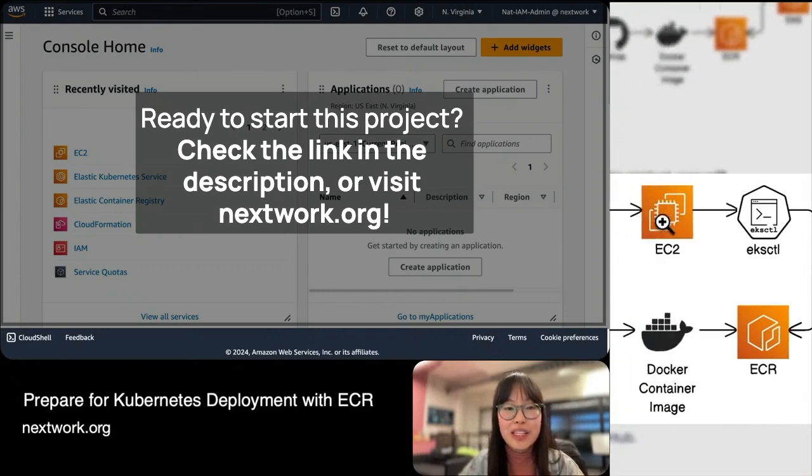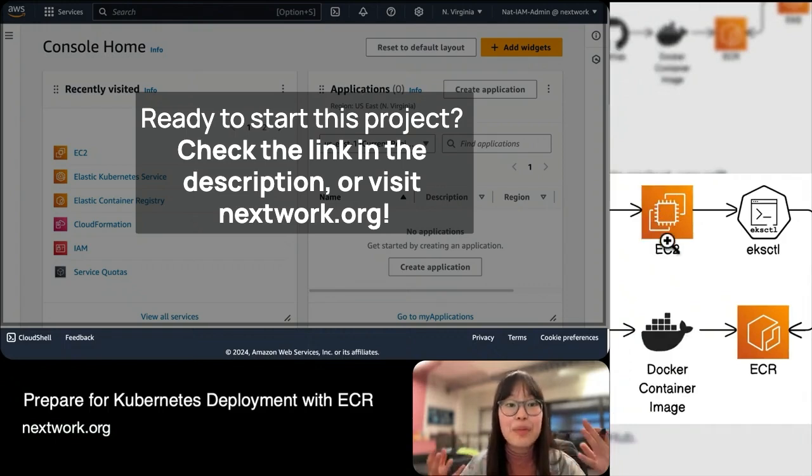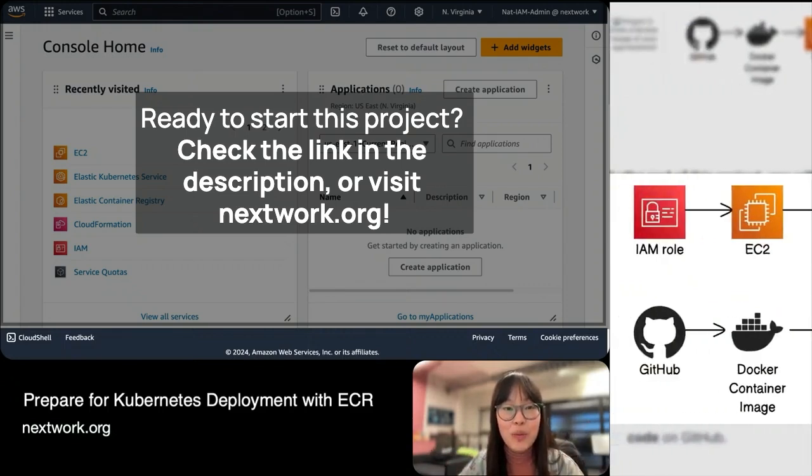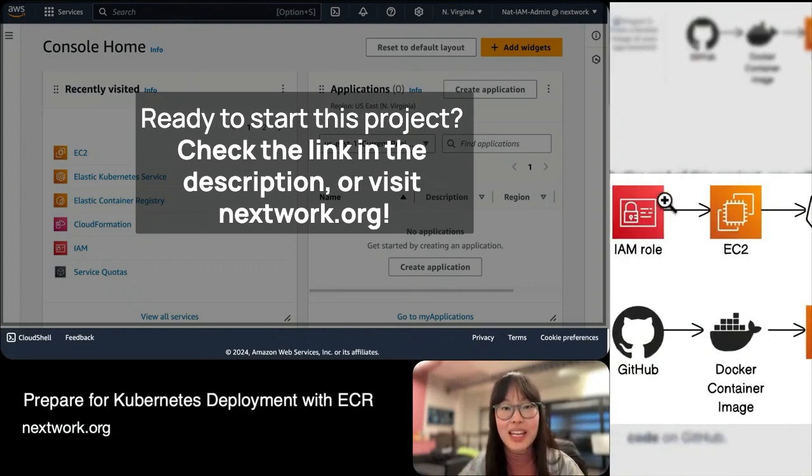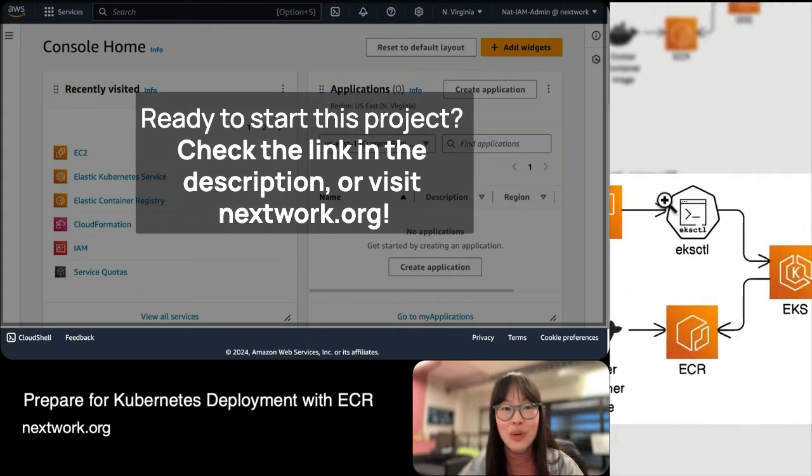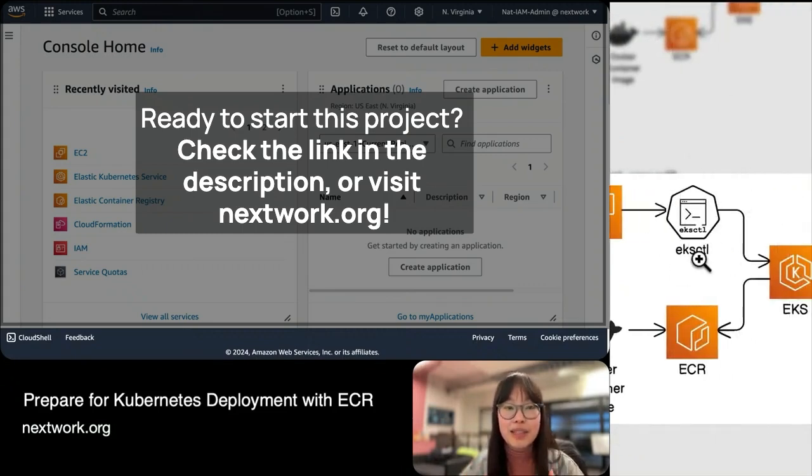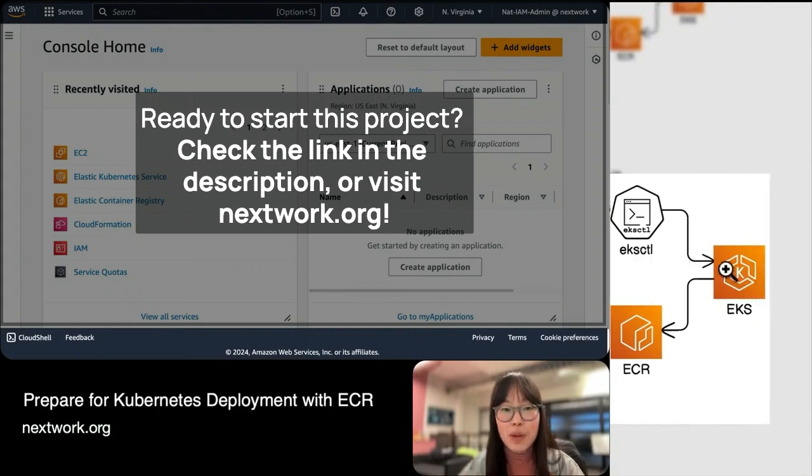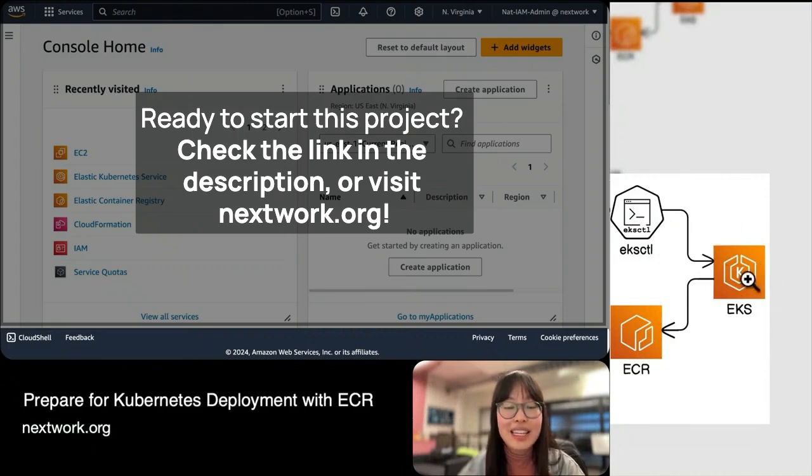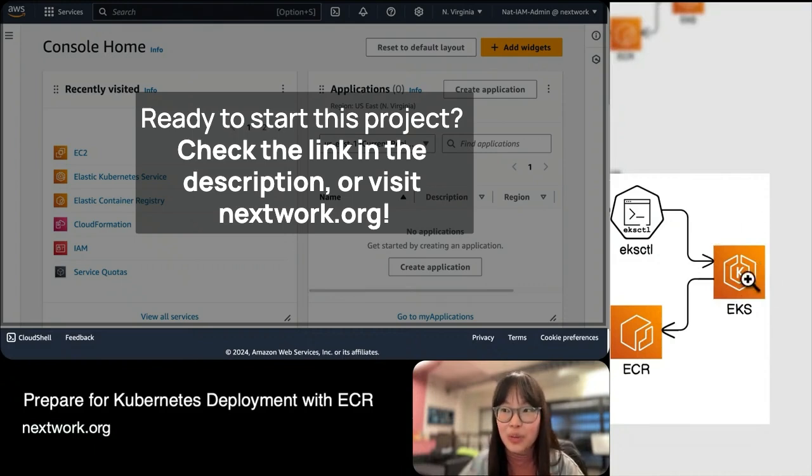With the combination of your EC2 instance that's capable of running commands, we're going to equip it with the power to interact with AWS services through an IAM role. Then we're going to install EKSCTL, which makes it very quick and efficient to communicate with EKS, our Elastic Kubernetes Service, to say, 'Hey EKS, let's create a Kubernetes cluster.'